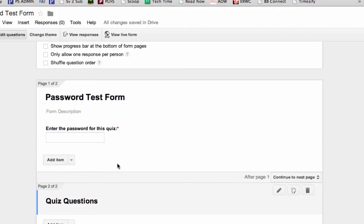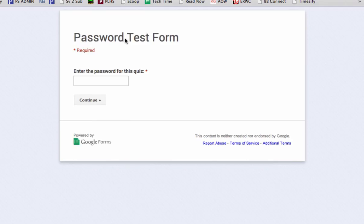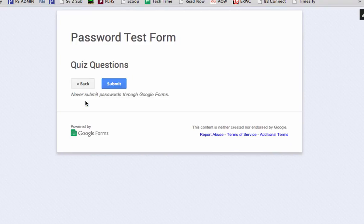So let's see how this looks on our real live form. To do that, we click view live form. It opens a new tab. And now we have the first page requiring our password, so we're going to type that in. I type in Google Forms, and it lets me continue to the quiz questions.